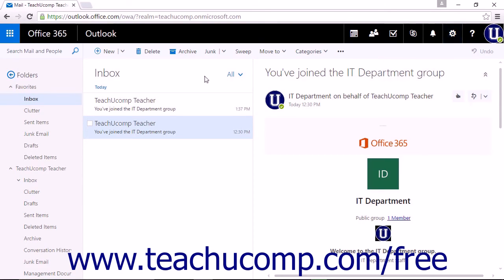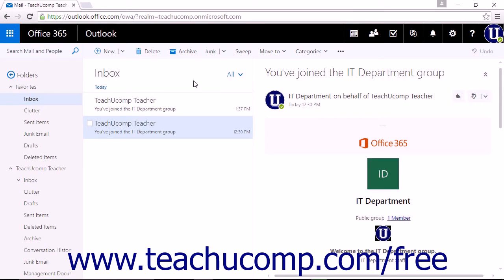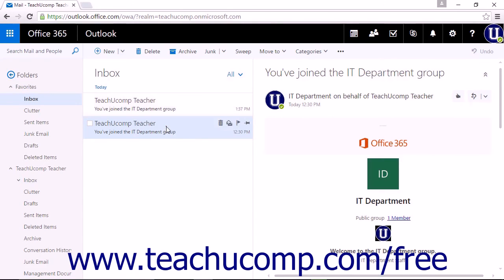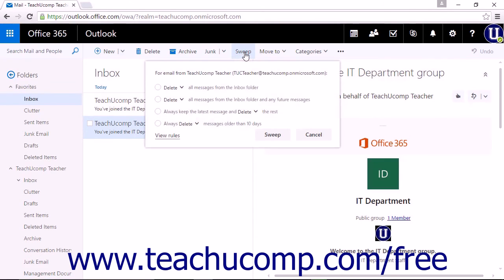New for 2016 are Sweep Rules. These are simple actions that can be used to manage emails you receive from specific senders. You can use these rules to manage your newsletters, digital coupons, or any email you receive on a regular basis. To apply a Sweep rule to a message, you can first select the message, then click Sweep in the list of commands above the Inbox pane.